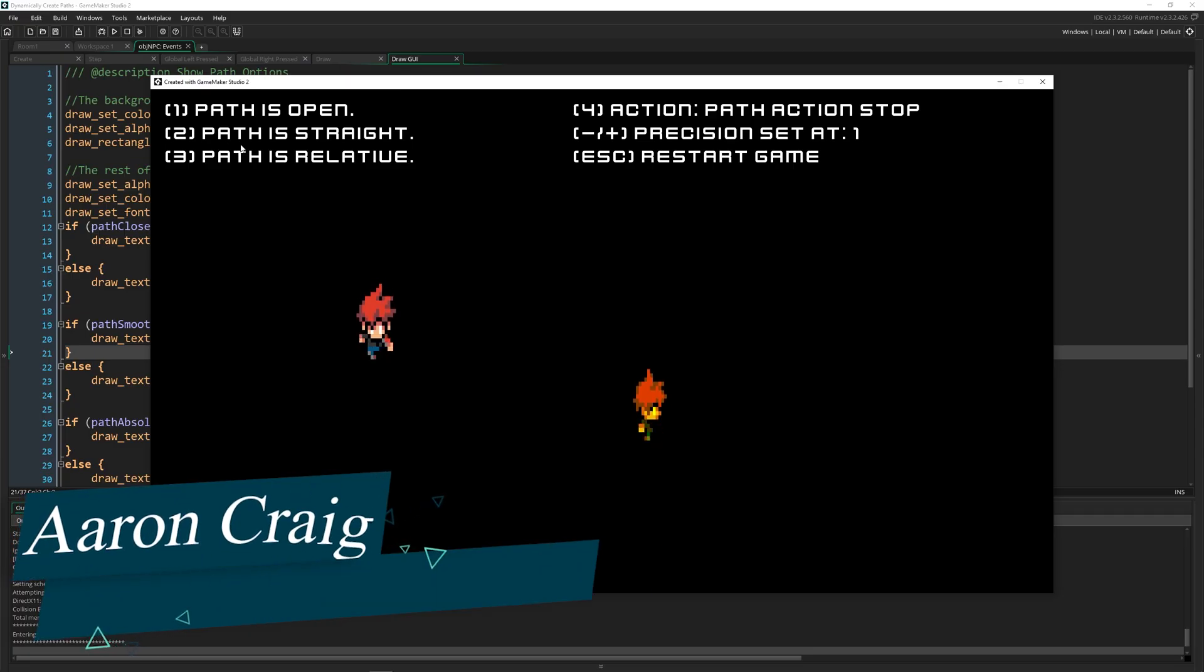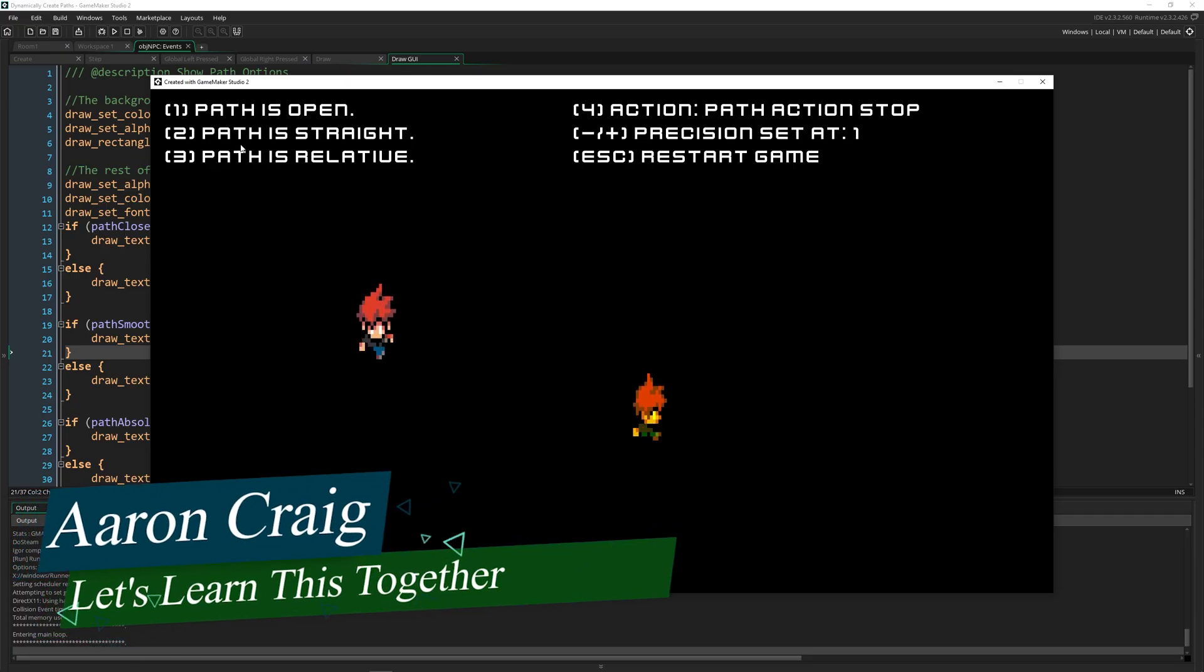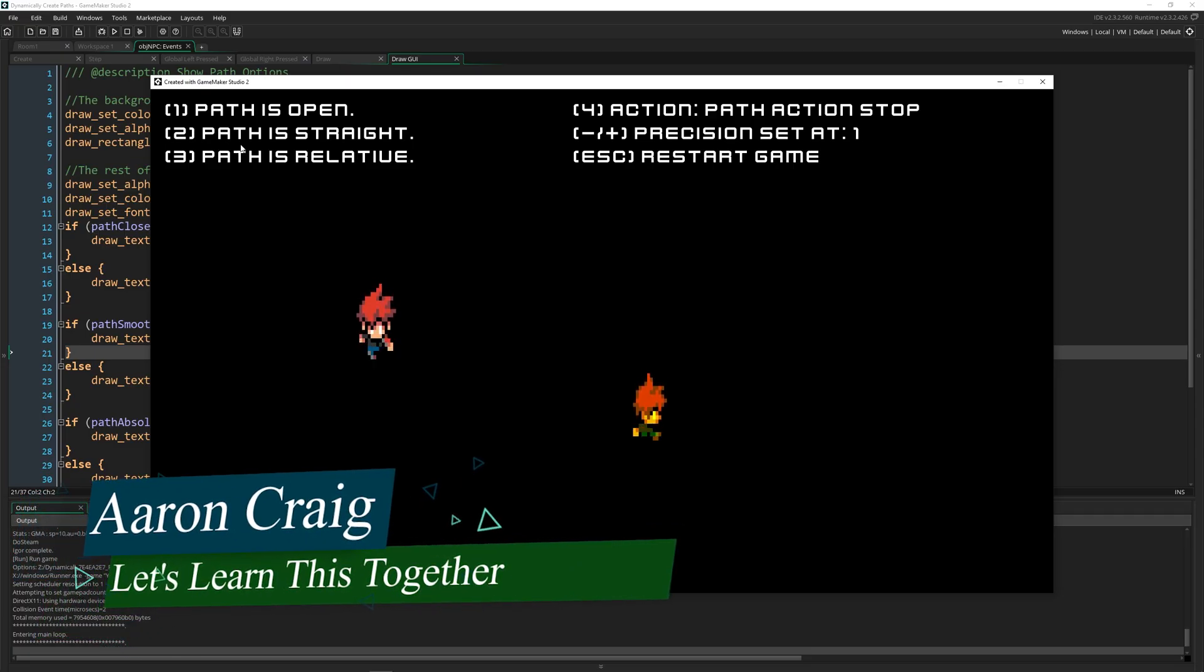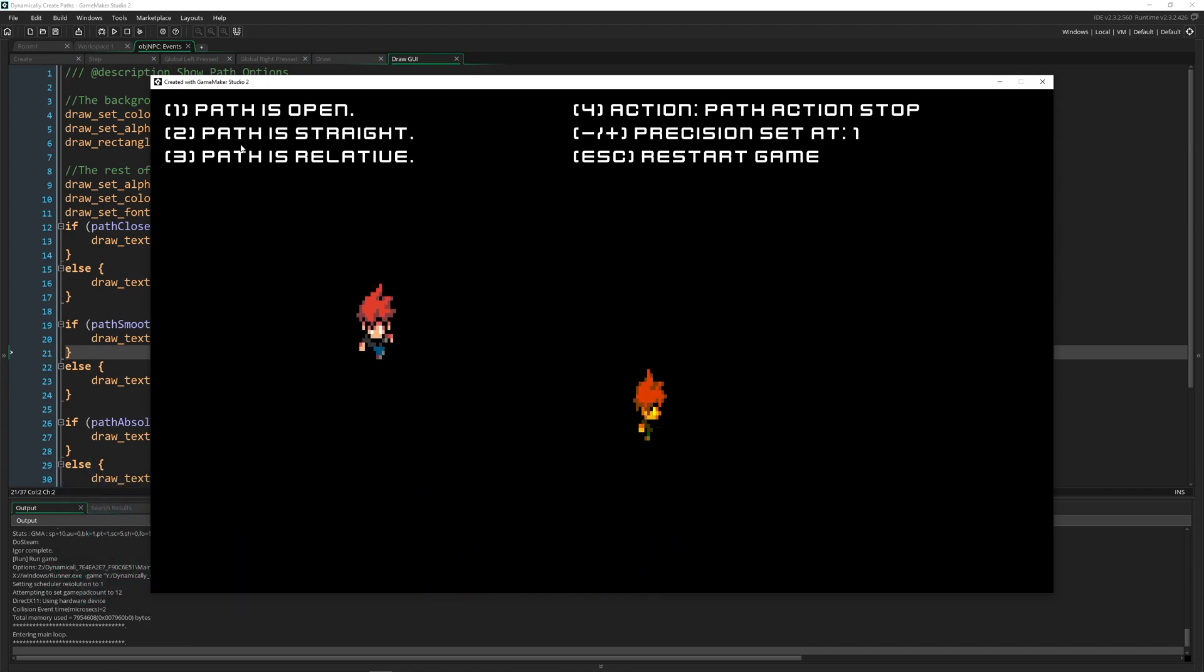Greetings and welcome. My name is Aaron Craig with Let's Learn This Together. In this second video on our series on paths, we're going to look at the more advanced features of dynamic paths and all of the options you've got available to you.